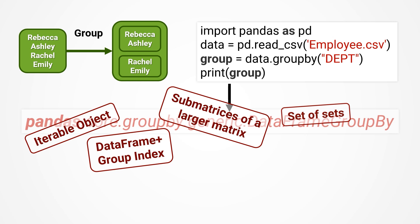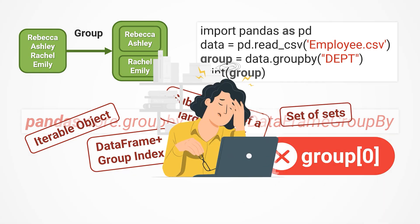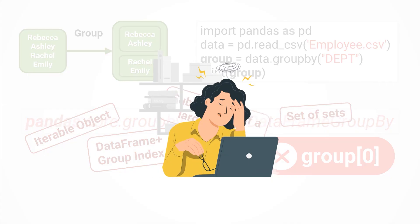However, it does not behave like an ordinary set, which can directly retrieve a member by its sequential number, such as group 0. It's estimated that many people have already fainted at this point and cannot figure out what nonsense is being talked about here. Well, that's right. This is the normal state for non-professionals.